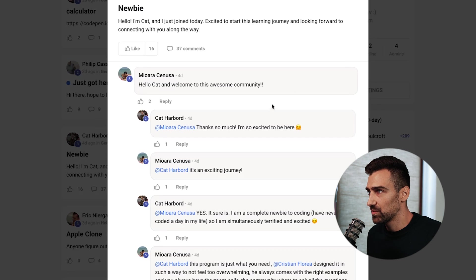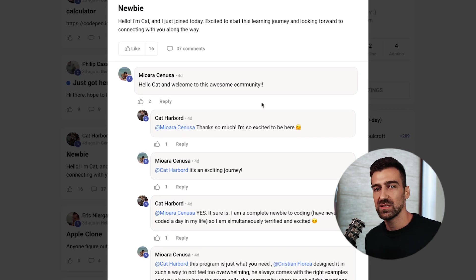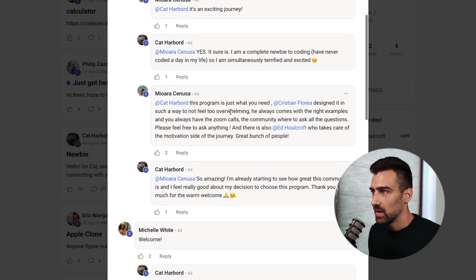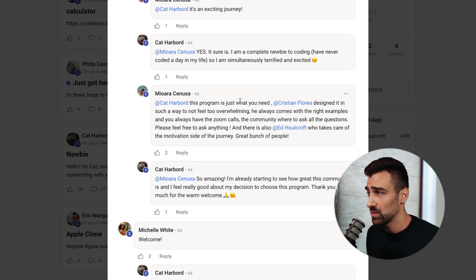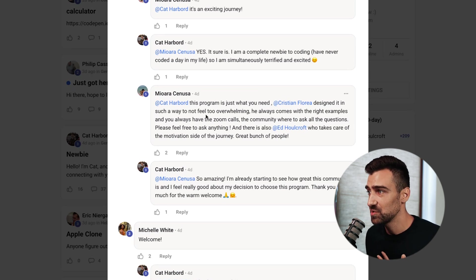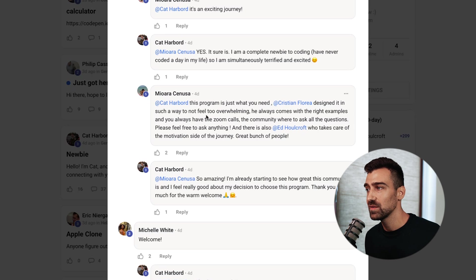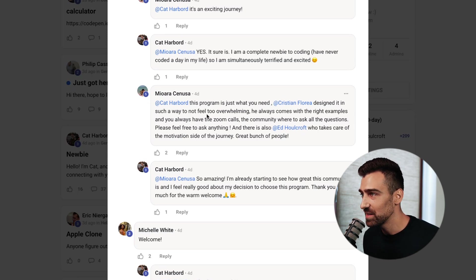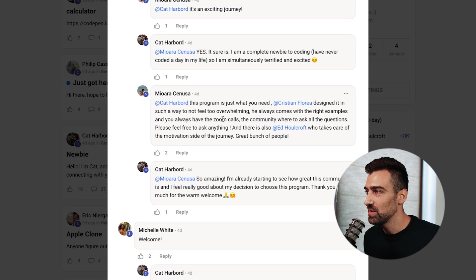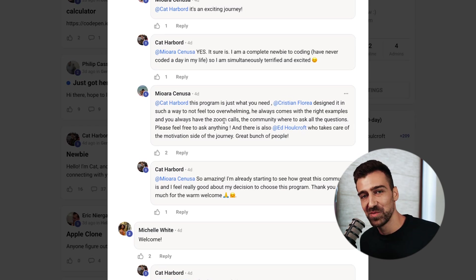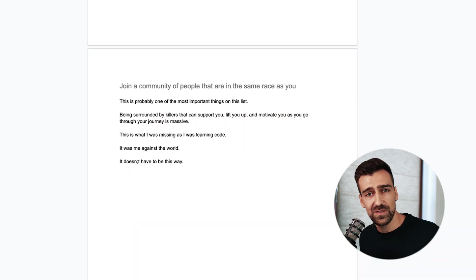And I just read this post from someone who just joined my program. Whenever someone joins my program they make an intro post. This program is just what you need. I have designed it in such a way to not feel too overwhelmed. I always come with the right examples and you always have the Zoom calls, community where to ask all your questions. Yes, I'm promoting my shit but my shit works and you need it. You need it if you want to be a savage developer and if you want to do it fast and right.